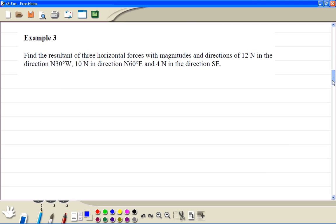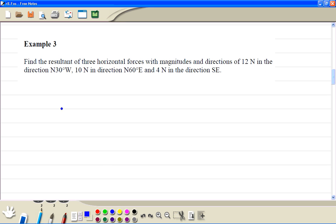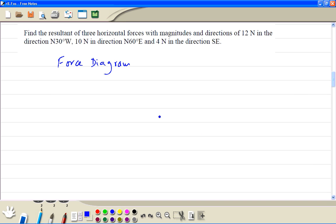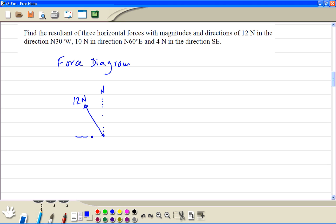Let's do example 3. First we have to draw a force diagram. We have a force of 12 Newtons in the direction north 30 degrees west — so this is north, then 30 degrees west. It makes 30 degrees with the vertical and 60 degrees with the horizontal.